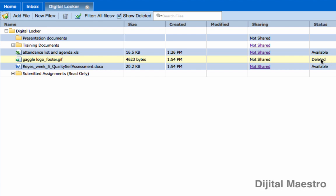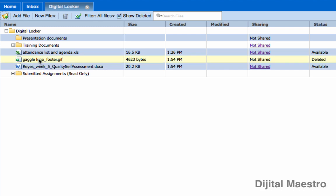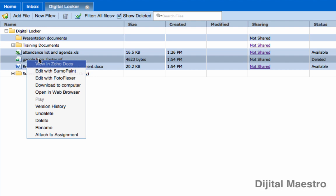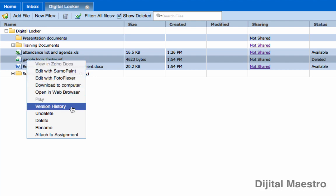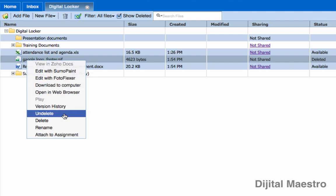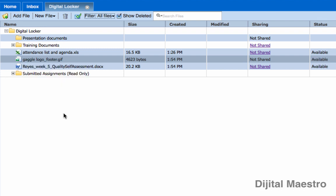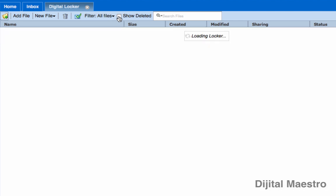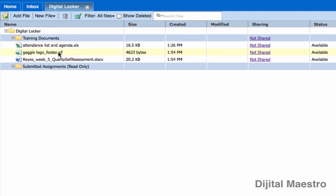To undelete this file and put it back so you can work with it, come over to the file and on Windows right-click, on Mac Control-click, and from the contextual menu that appears, select the Undelete option. That will undelete the file, and as you can see in the Status column, it is now available. If I remove the checkmark from the Show Deleted field, the logo is back and available for me to work with.